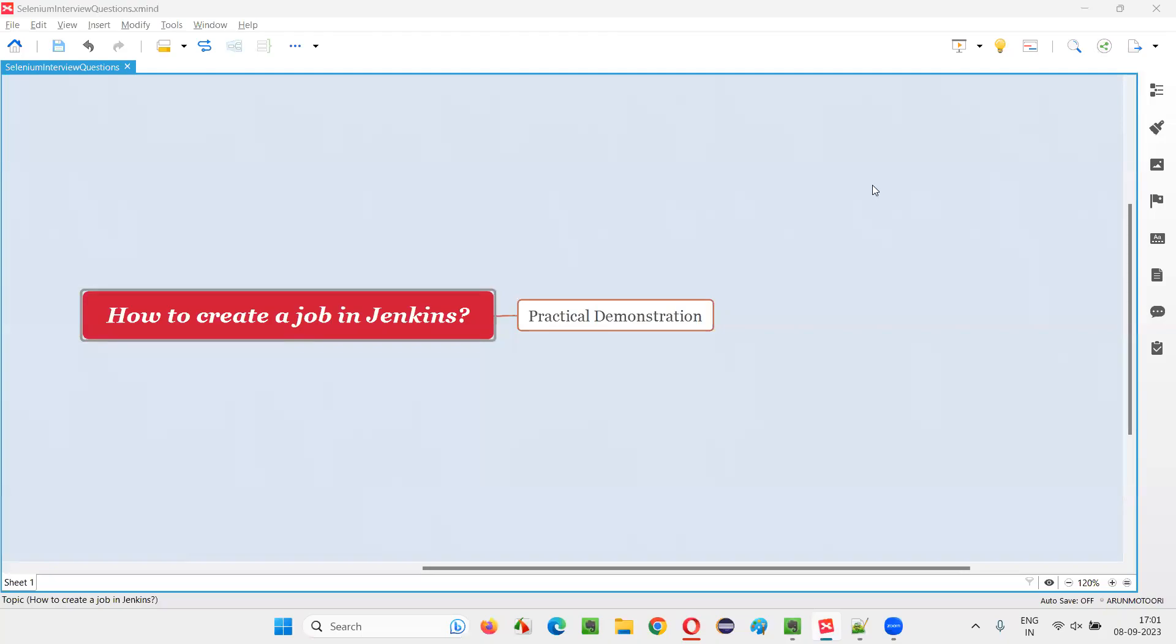Hello all. Welcome to this session. In this session, I'm going to answer one of the Selenium interview questions. That is how to create a job in Jenkins.